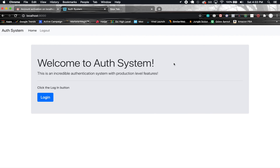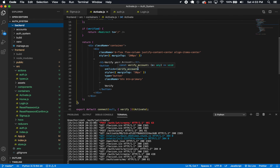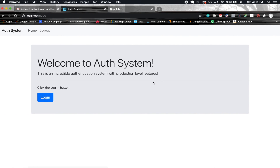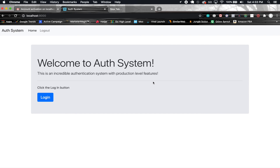We have a complete authentication system with password reset and account verification. I was thinking to make this the entire series and end off right here, but I got quite a few requests to show how to do social authentication as well, so I'm going to be adding that into this application. If you want to know how to do social authentication, I'll cover that in the next section. Hope you enjoyed the series — make sure to leave a like and subscribe, and I'll see you in the final section where we implement social authentication.